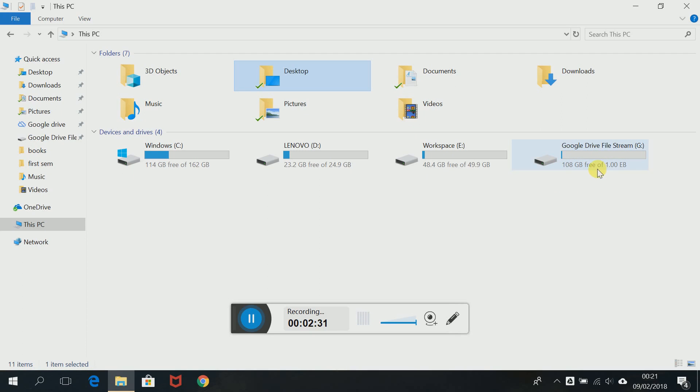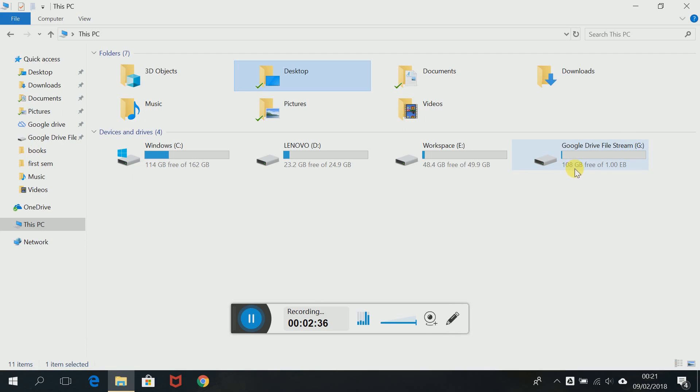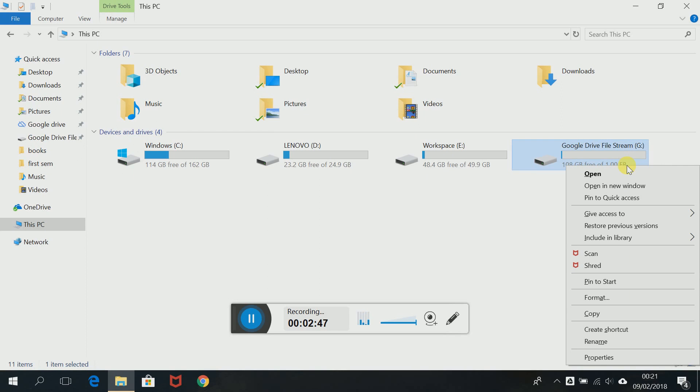So, Google Drive File Stream, I have 108 GB free of one EB. What's that? One exabyte. One exabyte is 1000 petabytes, that's around one million terabytes guys. So if you go and look at the properties here.